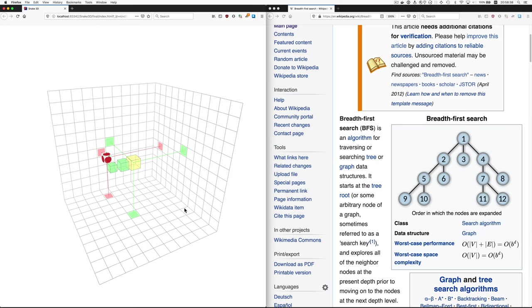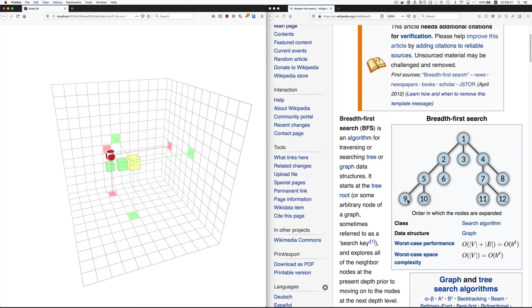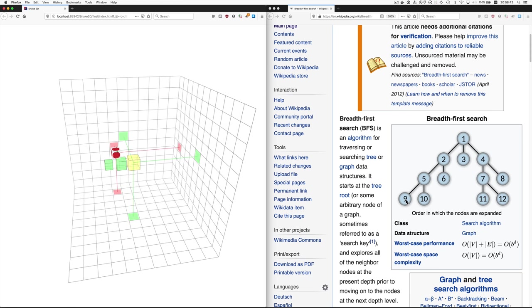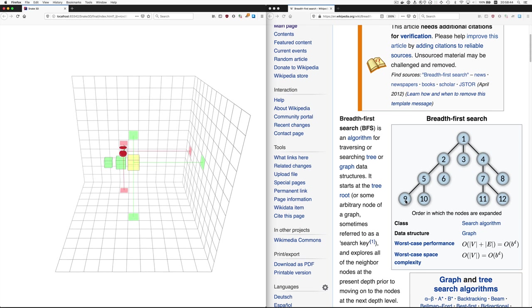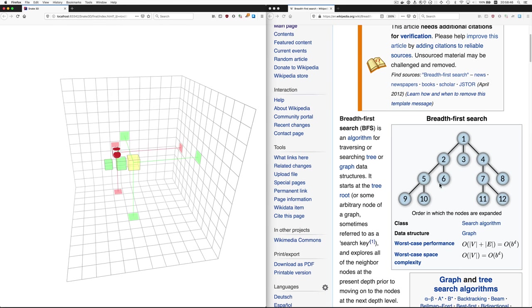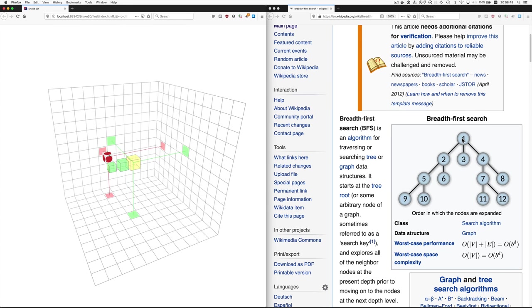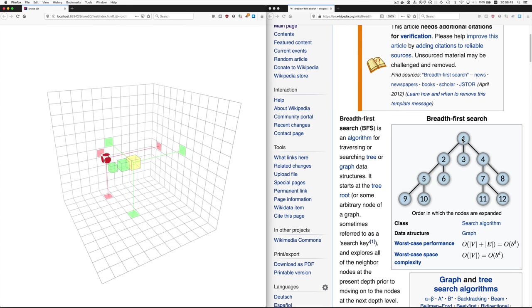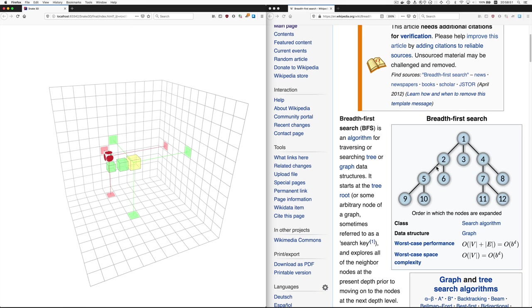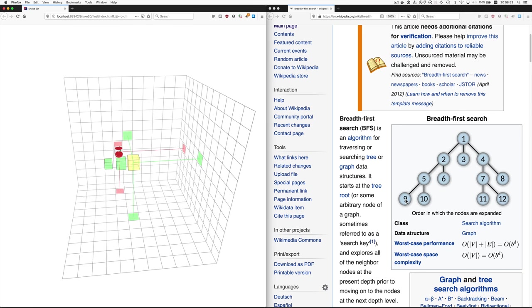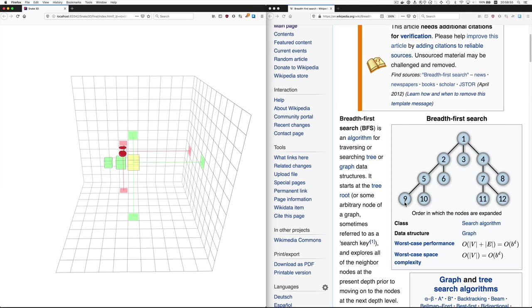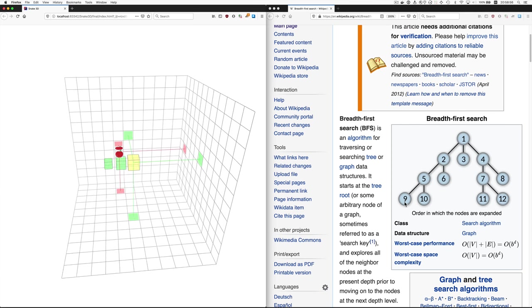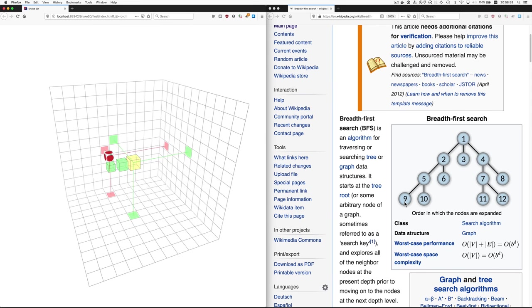So let's say you eventually get down to here and you've found the food. So then you need to produce the sequence of directions, direction changes, that get you along that path. So this is what those parent properties are for.